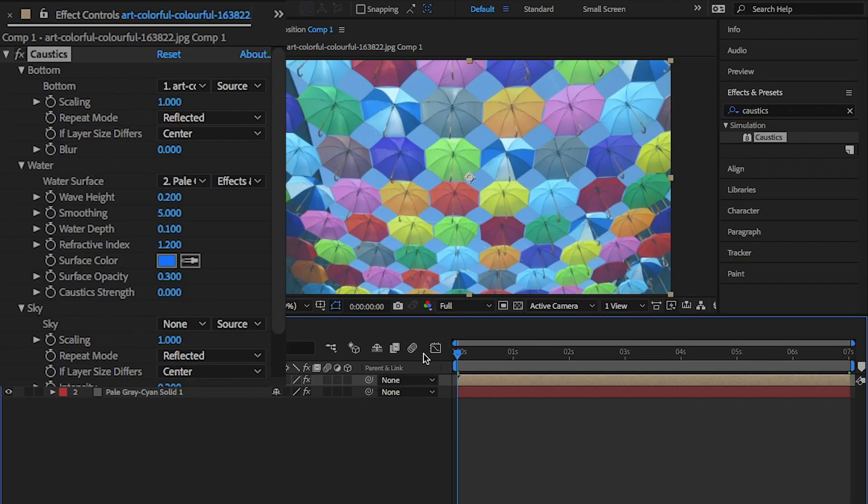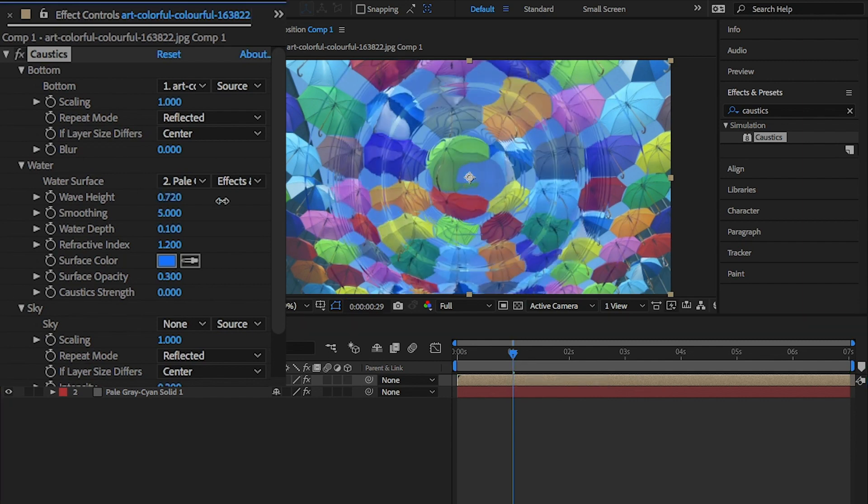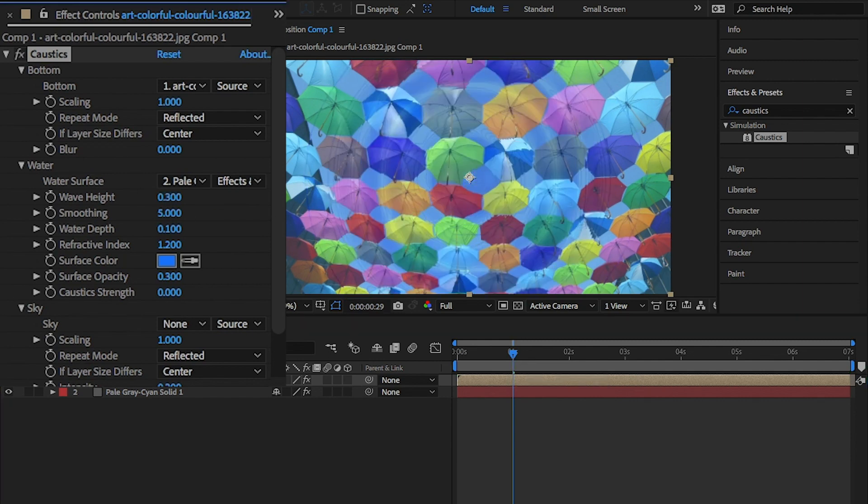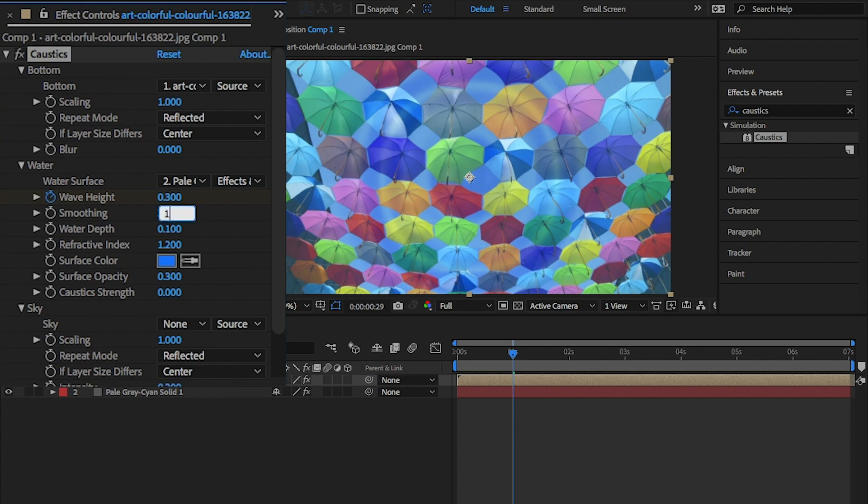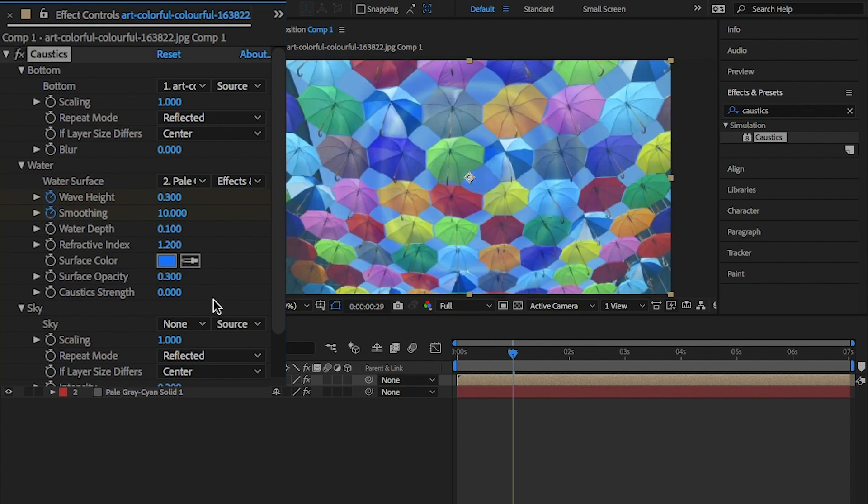Move the playhead to one second in and change the wave height to 0.3 and hit the stopwatch button. Change the smoothing to 10 and hit the stopwatch button. Next, change the surface opacity. This is how much of the blue color from above you want to come through to 0.3 and hit the stopwatch button again.